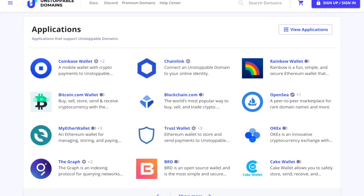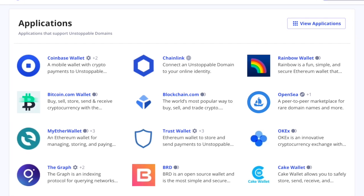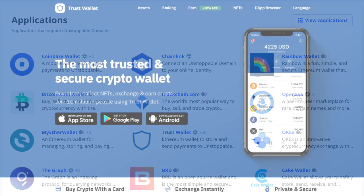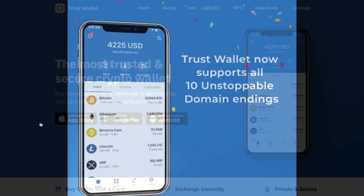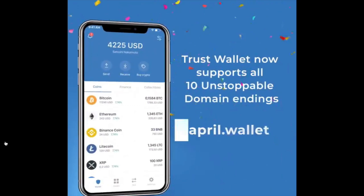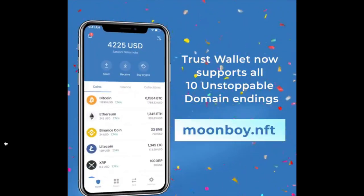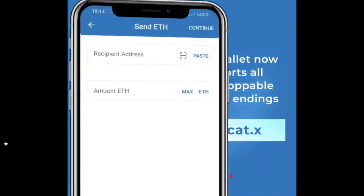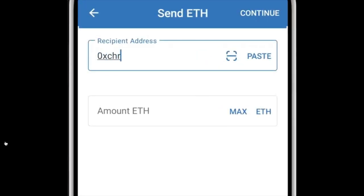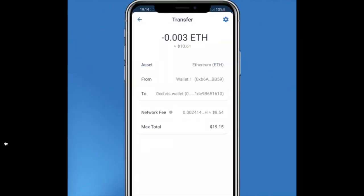Although other wallets or apps also support unstoppable domains, what makes this unique for Trust Wallet is that they are the first app to support all 10 domain endings, which include .x, .nft, .wallet, .crypto, .coin, .bitcoin, .dao, .888, .blockchain, and .zil. So Trust Wallet users can pick any unstoppable domain ending to easily transact with crypto as they navigate web3.